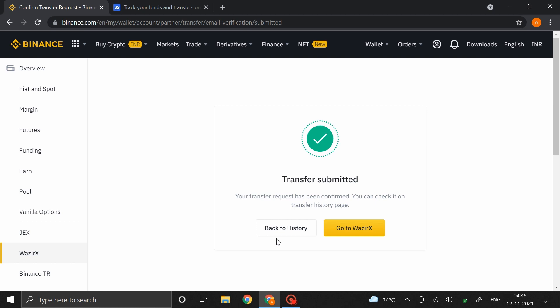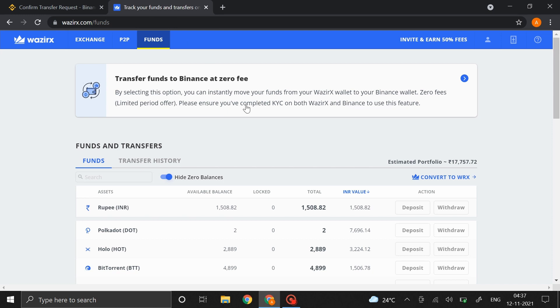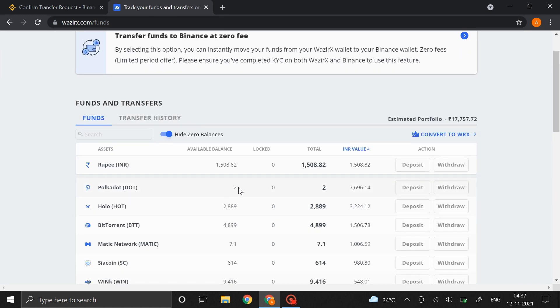Now if you head back to Vizirex, you can see that I am back to having two Polkadots right here. So this is how easily you could link your Vizirex to your Binance and transfer funds between two of these accounts.